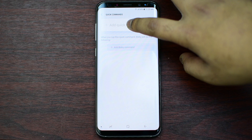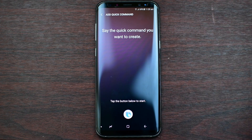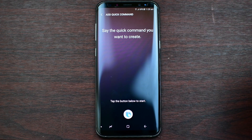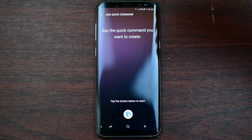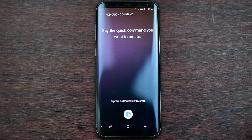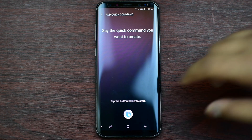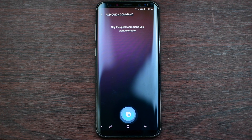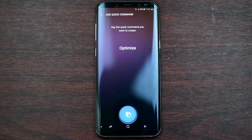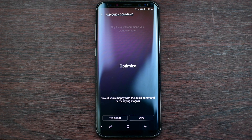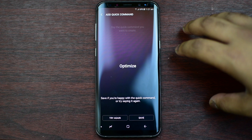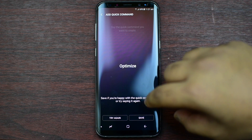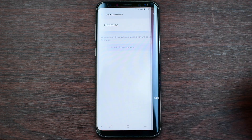Here you can add the words you want to say, and then it will execute those commands which you have added. For example, I'll say 'optimize'. If it's registered properly then you can press Save, otherwise you can try again.